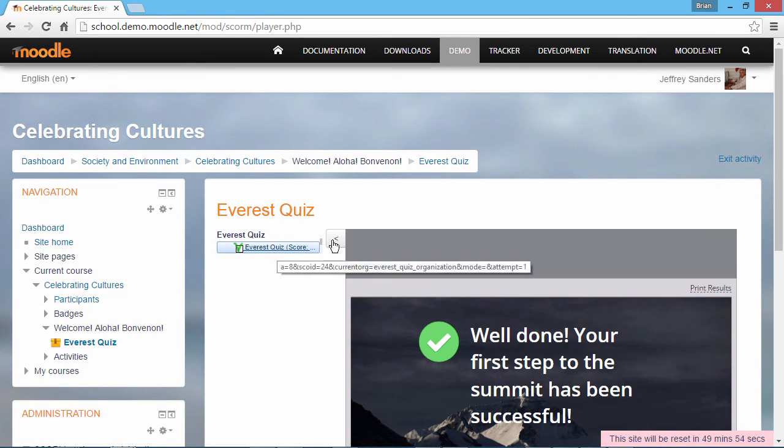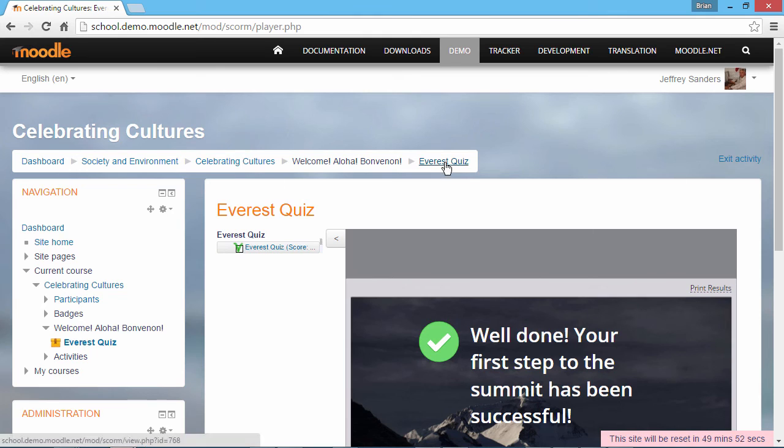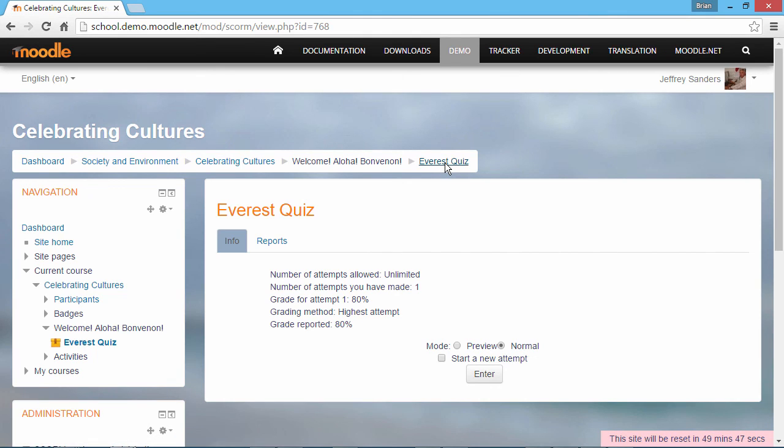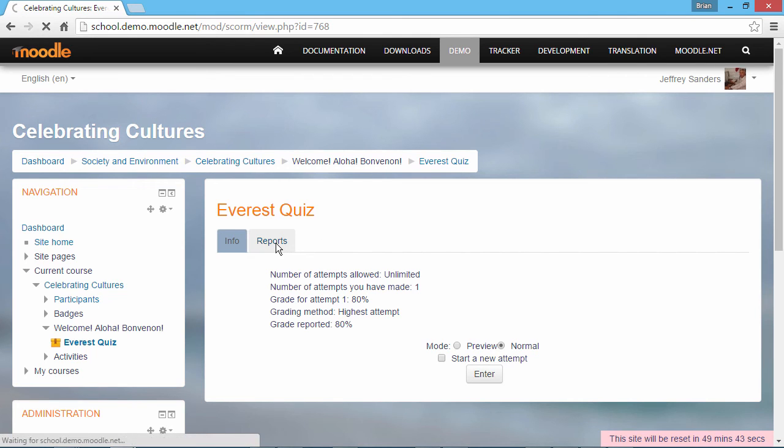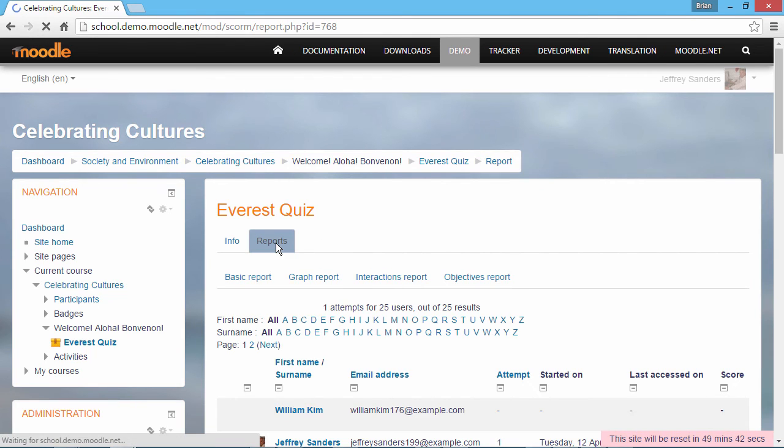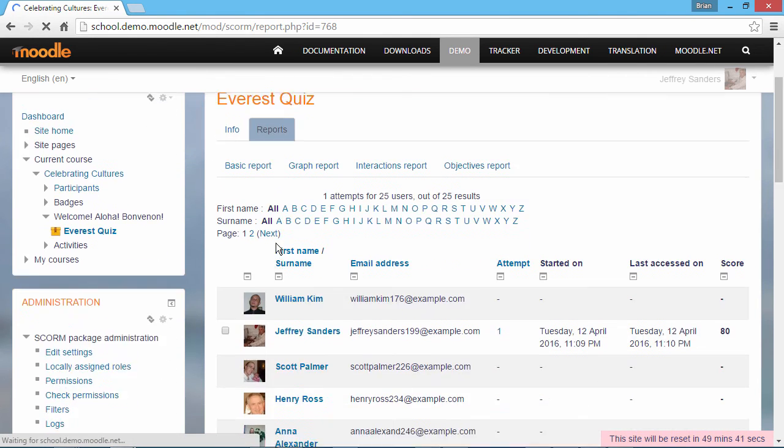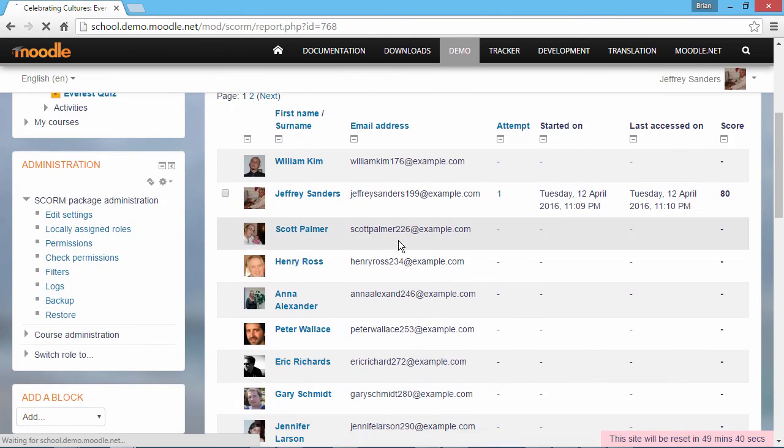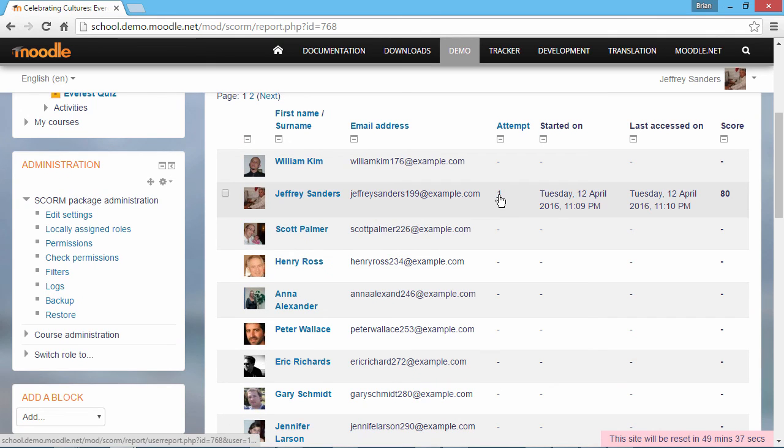Click the name of the quiz in the breadcrumbs to see the result. Here it shows a summary of our last attempt. If you like, you can also go to the Reports tab. Here's a list of example users and there's our attempt.